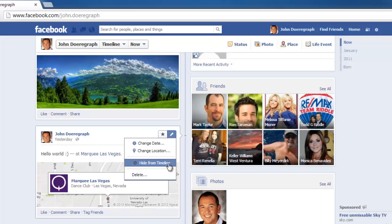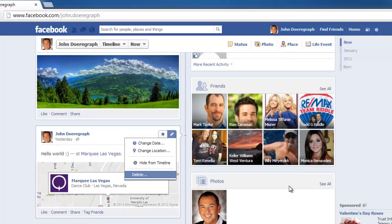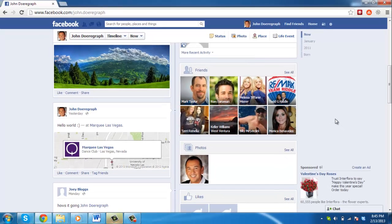Choose the hide from timeline option to make the post invisible to others on your timeline, and choose the delete option to permanently delete the post. That's it, you now know how to edit a Facebook wall post.